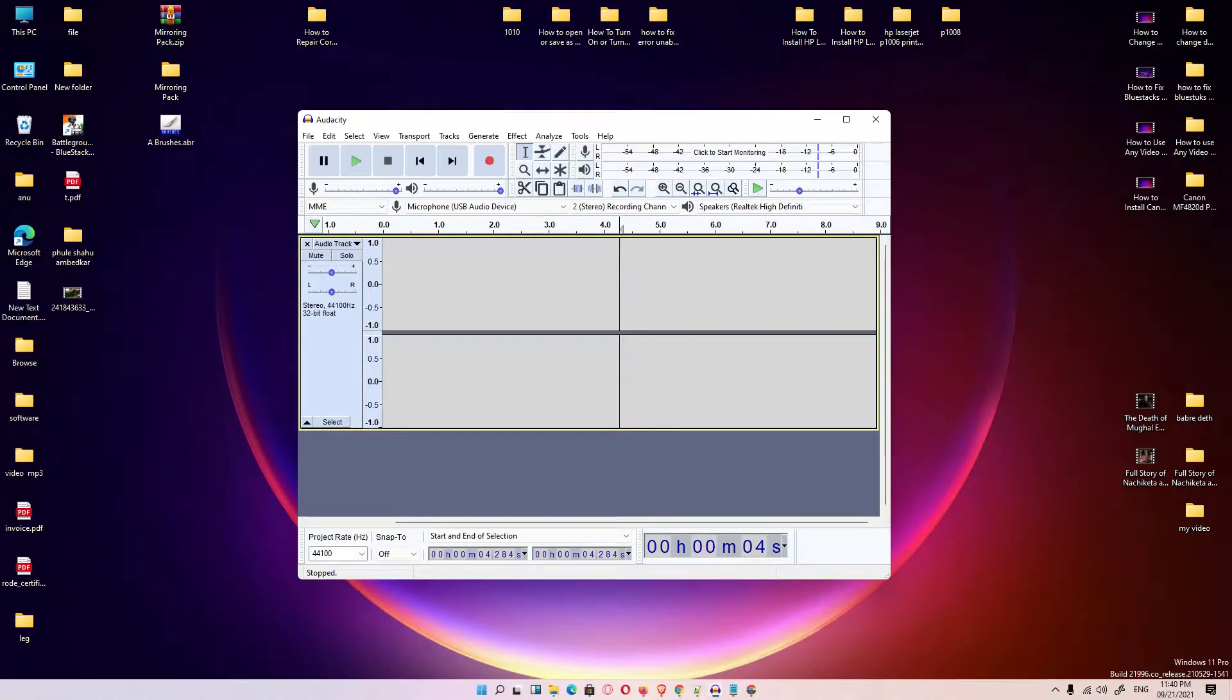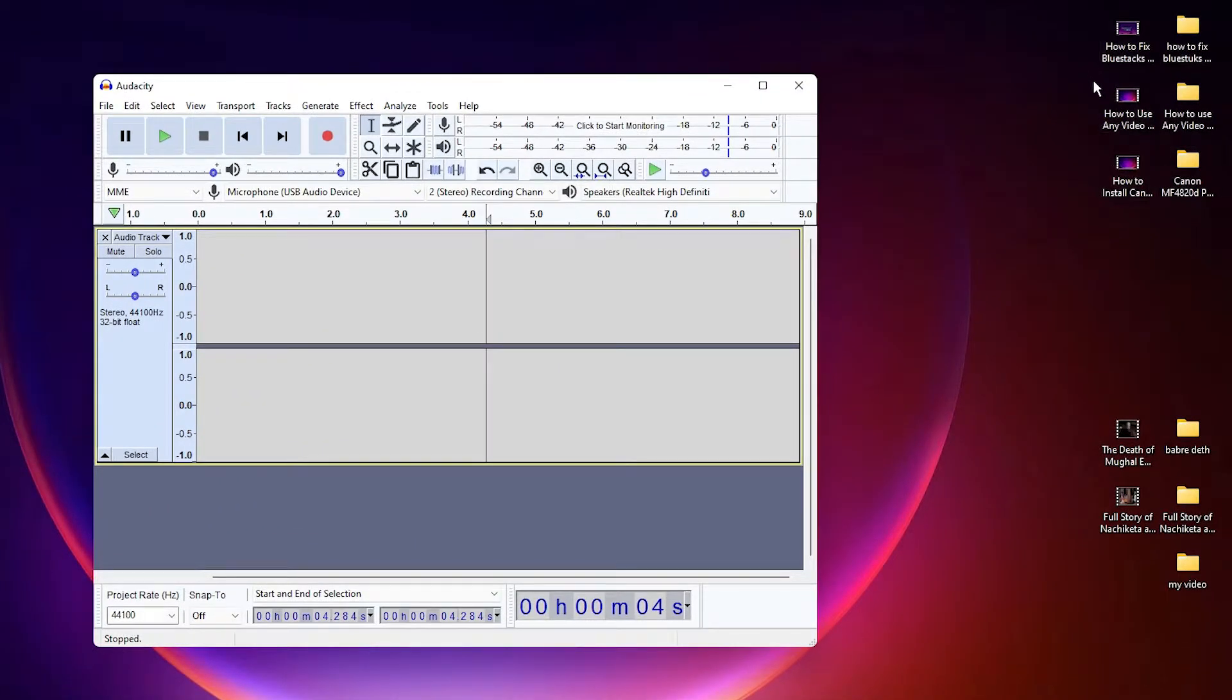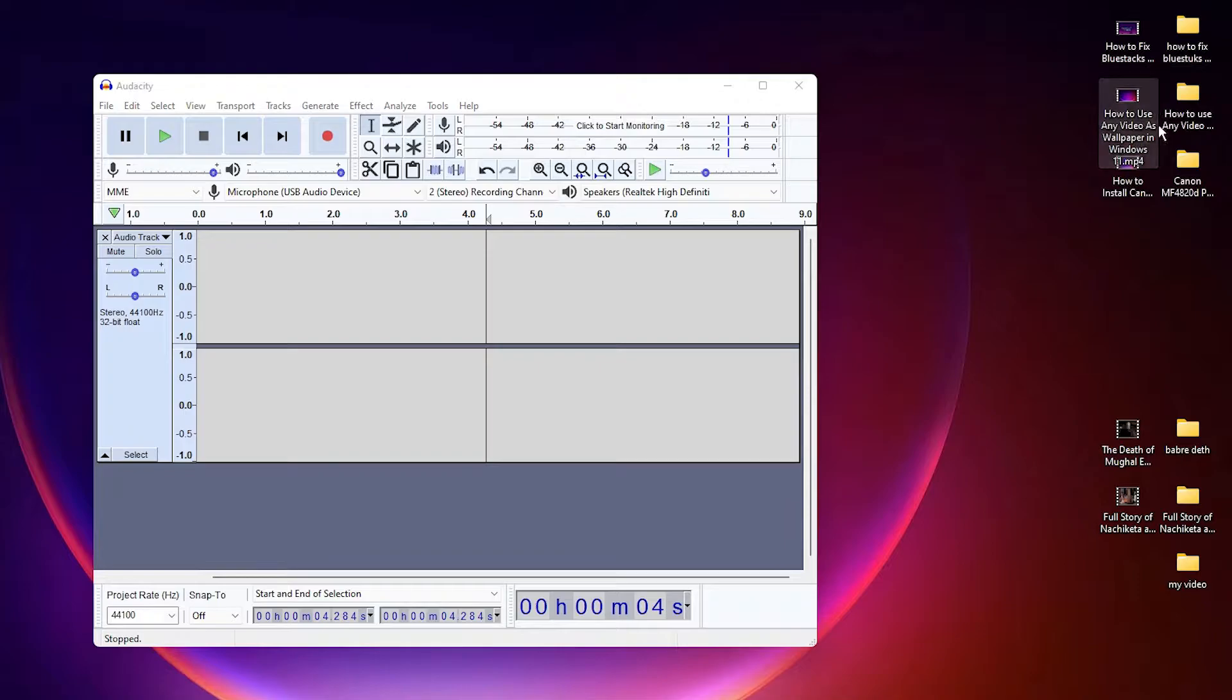Hello guys, welcome to you. In this video we are going to see how to separate audio from video file using Audacity in Windows 11 operating system. Here is the video file and I want to get audio from it.